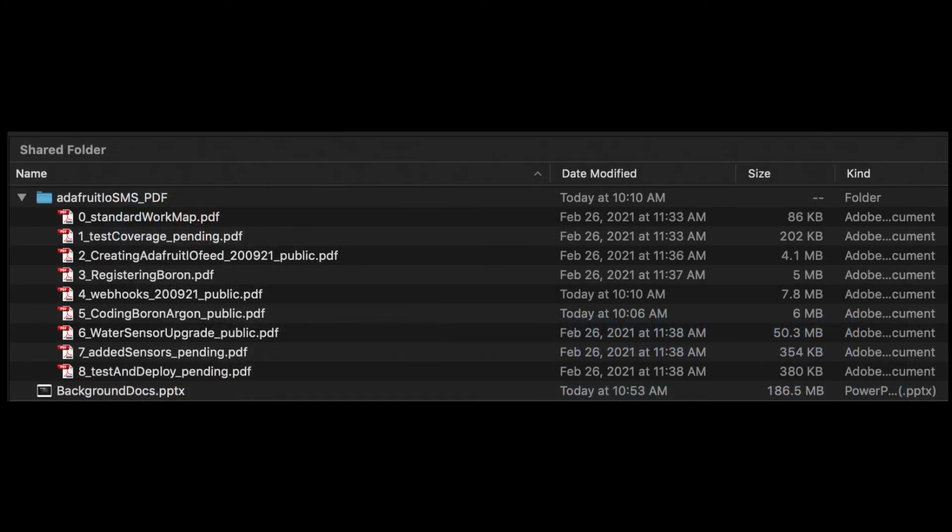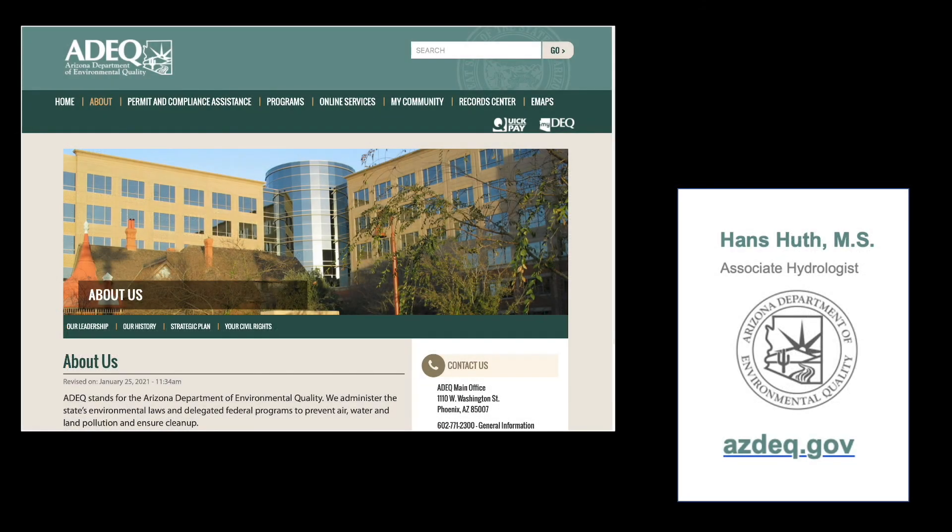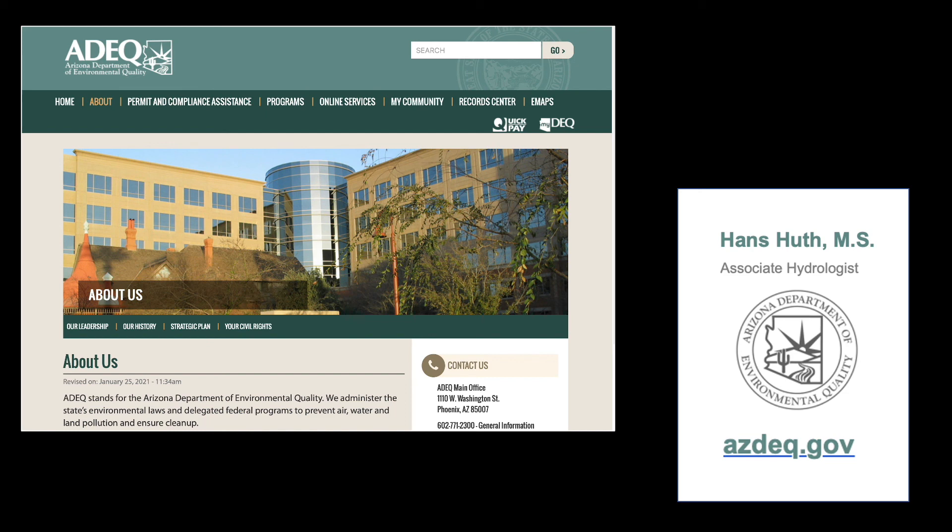These references were developed on my own time, so just as Adafruit has done, I'm similarly licensing their use under Creative Commons license for use by the general public. I also want to acknowledge the support of my employer, the Arizona Department of Environmental Quality, who purchased hardware and subscriptions to facilitate associated experiments and tests.